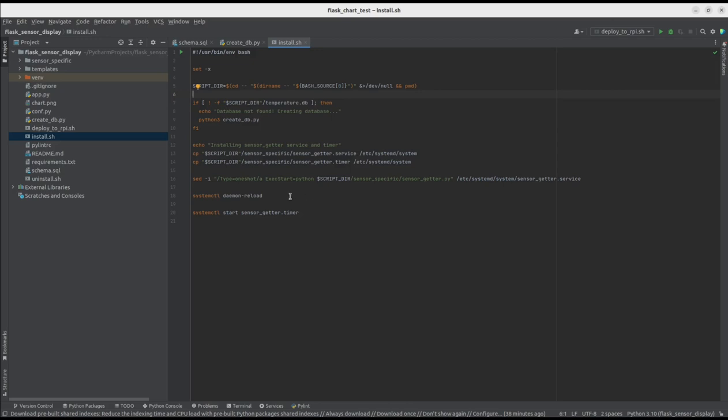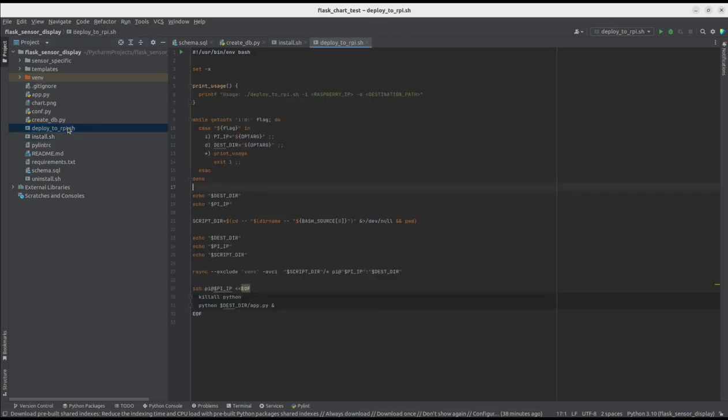There is also a script helpful for development, deployed to rpi.sh. It is useful when developing code on desktop, but testing on the Raspberry Pi.